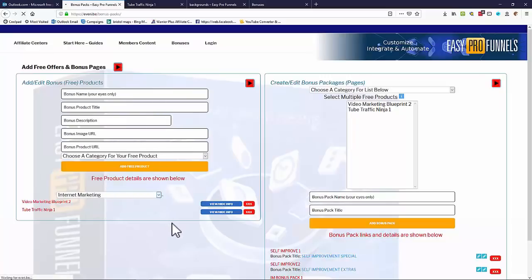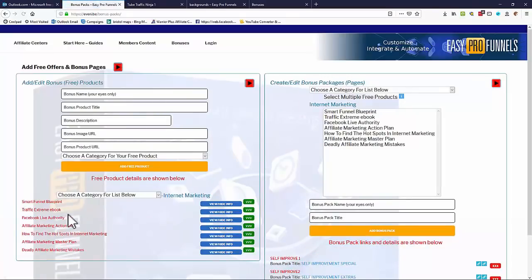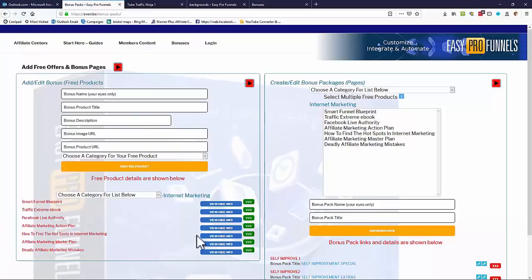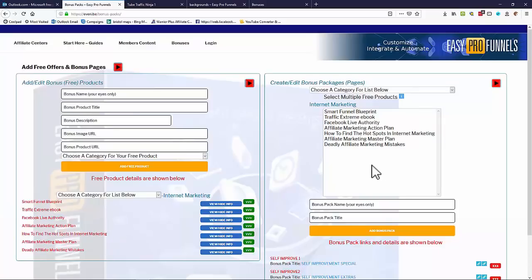We can look at a category — let's look at internet marketing — and we can see there are a number of products already in the system. You can put your own products in there and they'll all be added to this list. On this side we've also got the option to create bonus pages or bonus packages, so we can use multiple free offers to create bonuses to give to our buyers.